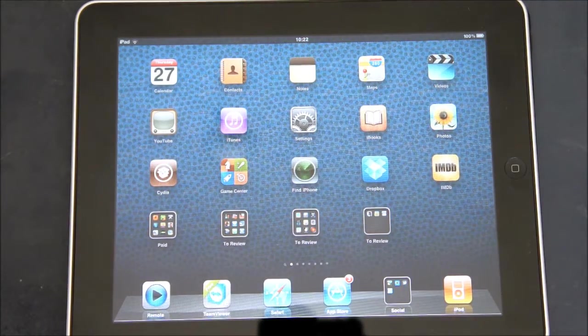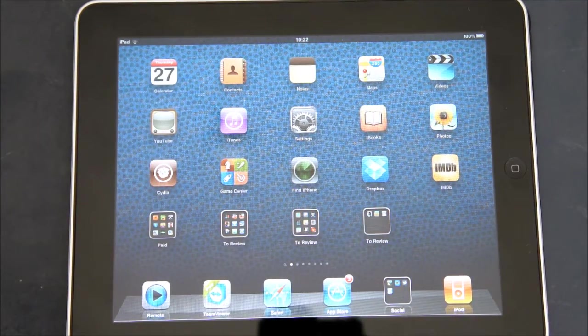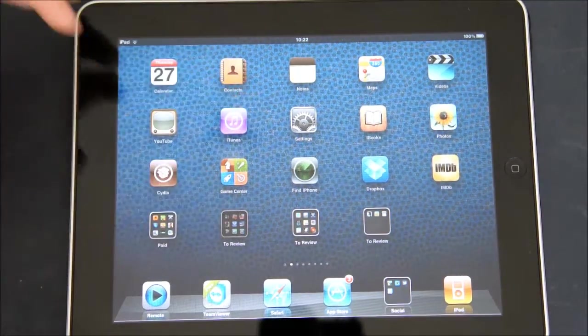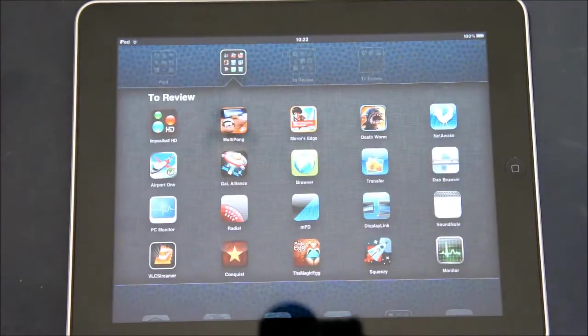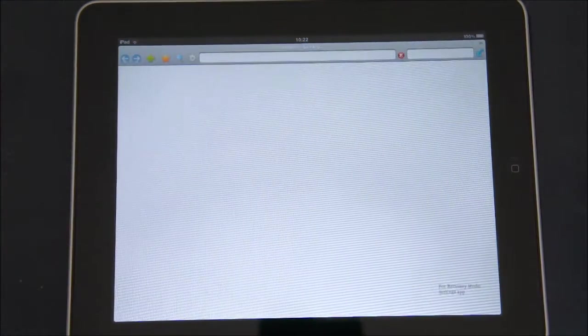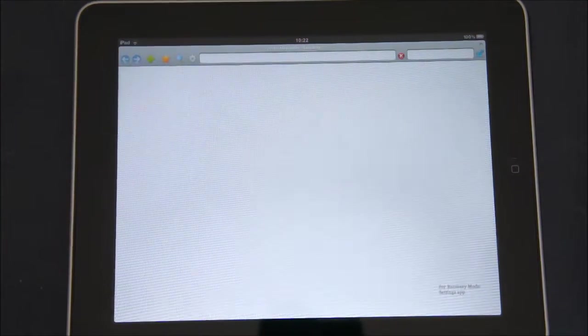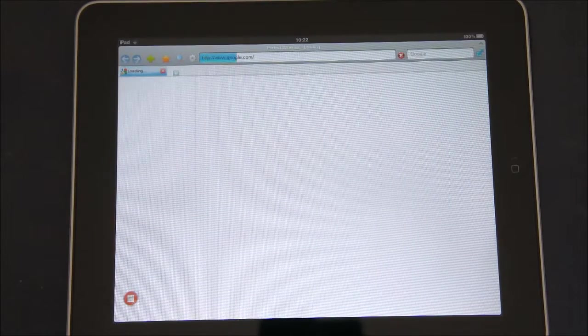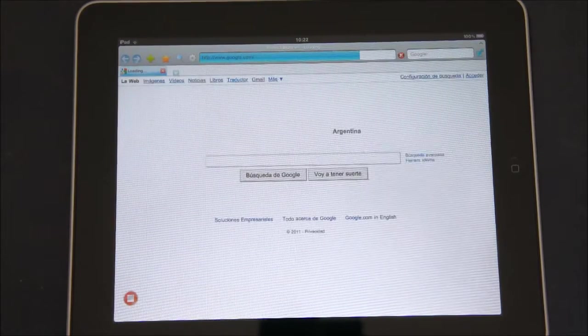Hey guys, this is George. I'm just going to be doing a review of an app called Perfect Browser for the iPad. It's this app right here, and this is just an alternative browser to Safari for the iPad.